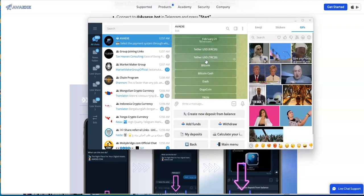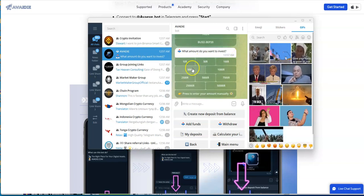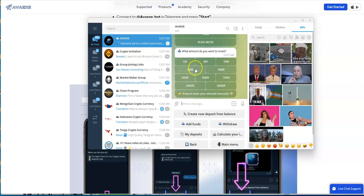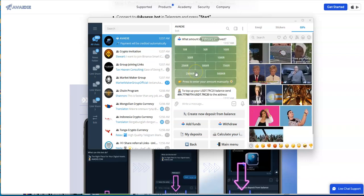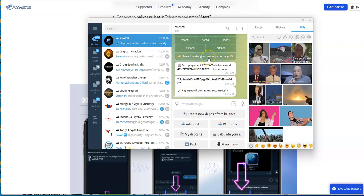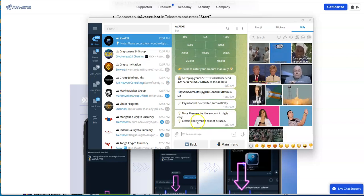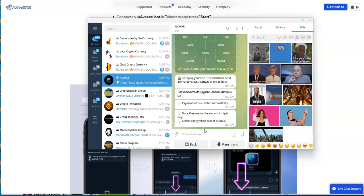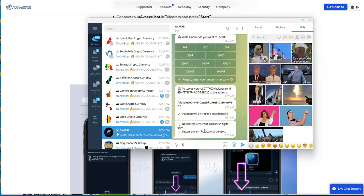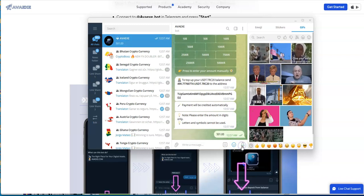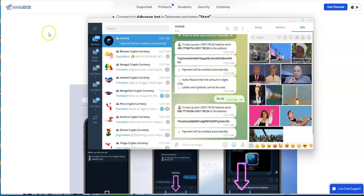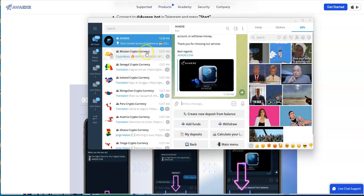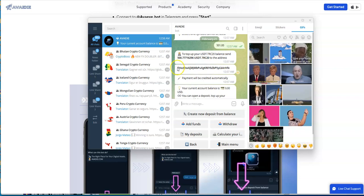Add funds - I want to do that with TRX USDT TRC20. I feel okay with putting in $500. I got to send that. Maybe I'll enter the amount manually - please enter the amount in digits only. I'll try 501. That's a little bit better, at least it's $500 even. Your payment will be credited automatically, so I'll do that right now.